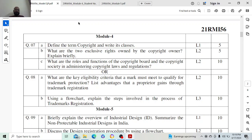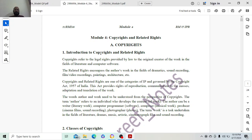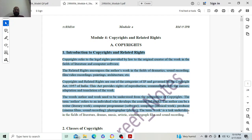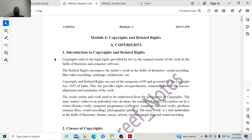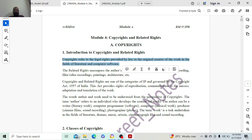So, copyright. You have almost around five points, but here you just have to define what copyright is. This one sentence is enough: copyright refers to the legal rights provided by the law to the original creator of the work in the field of literature and maybe computer software also.